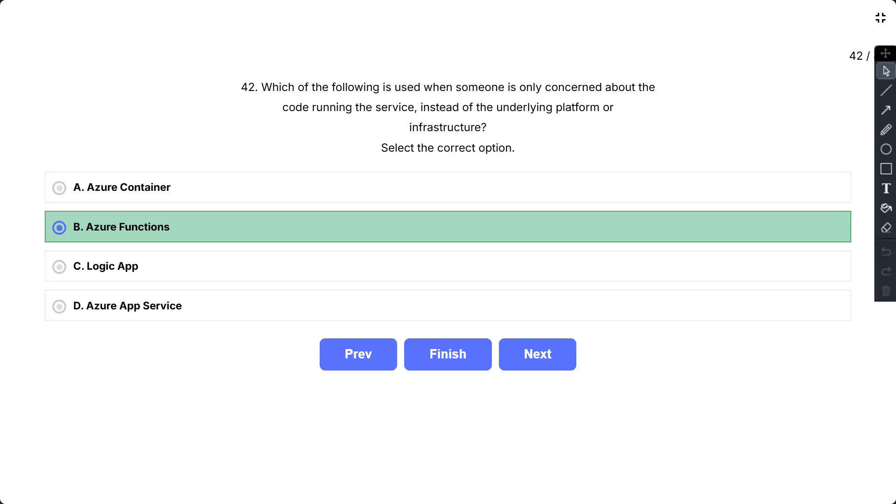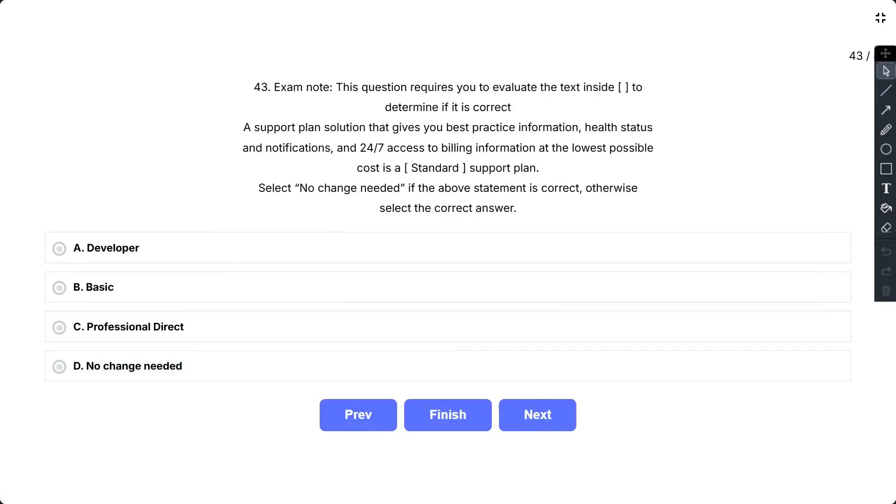Question number 43. This question requires you to evaluate the text inside to determine if it is correct. A support plan solution that gives you best practices information, health status and notifications, and 24 by 7 access to billing information at the lowest possible cost is a standard support plan. Select no change needed if the above statement is correct, otherwise select the correct answer.